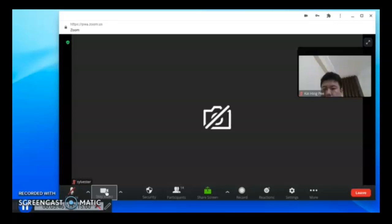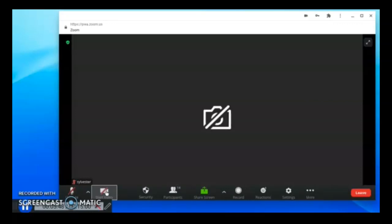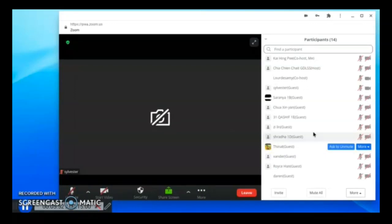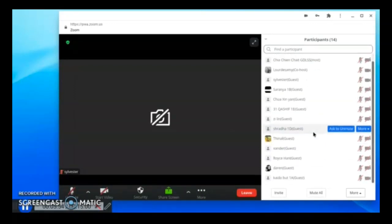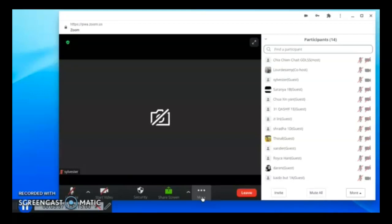There are a few functions in the Zoom meeting that you can use. If you click the participants, you can see who your classmates are joining the Zoom meeting with you.